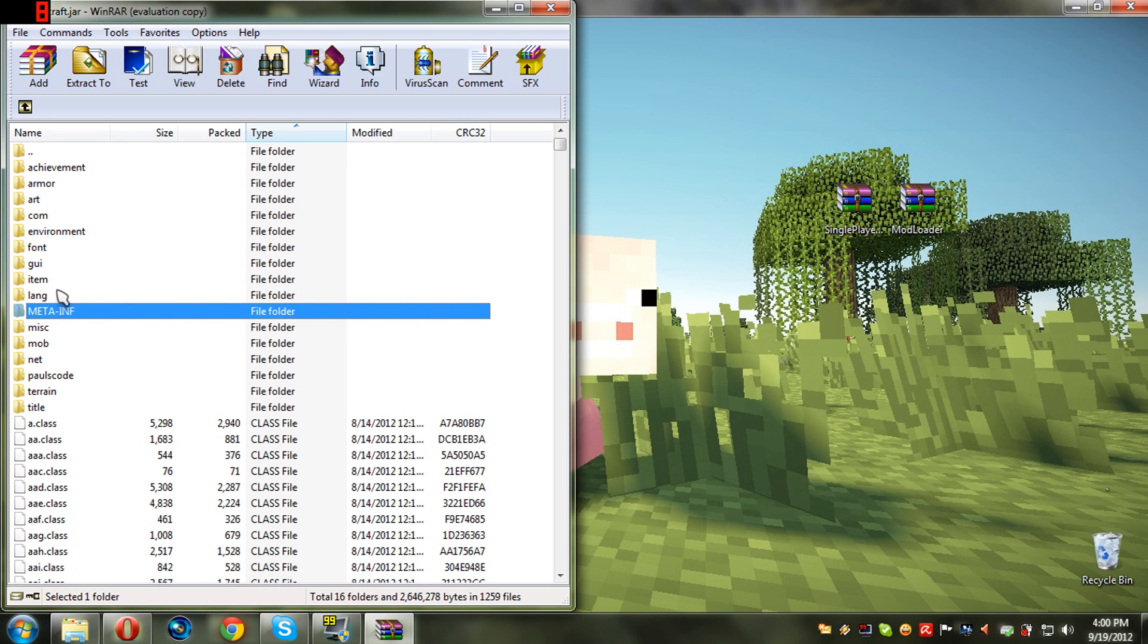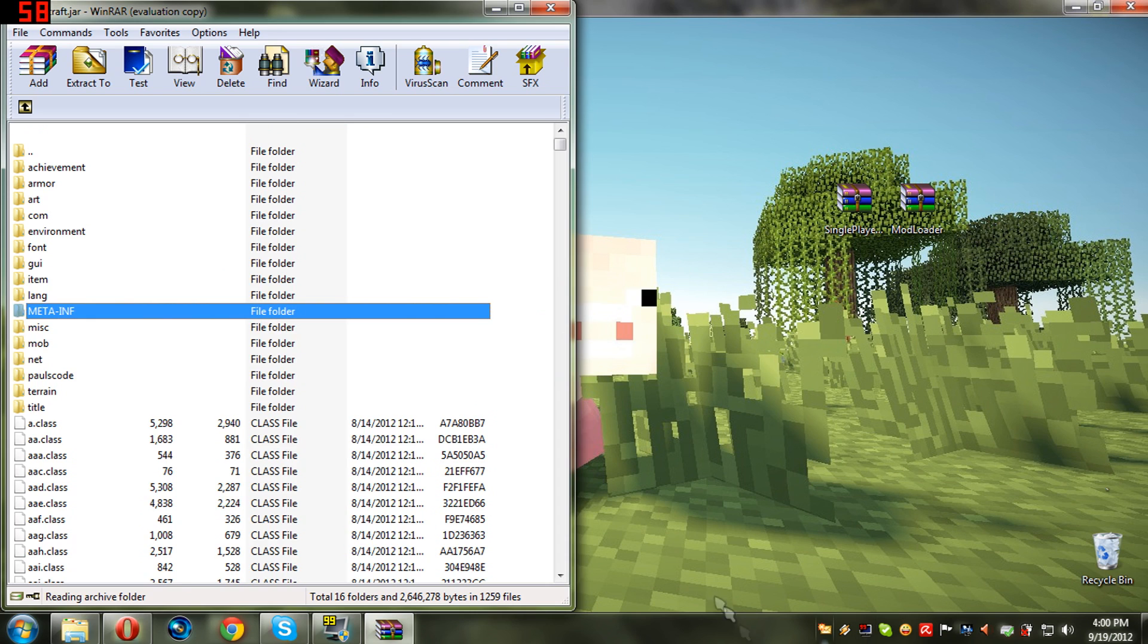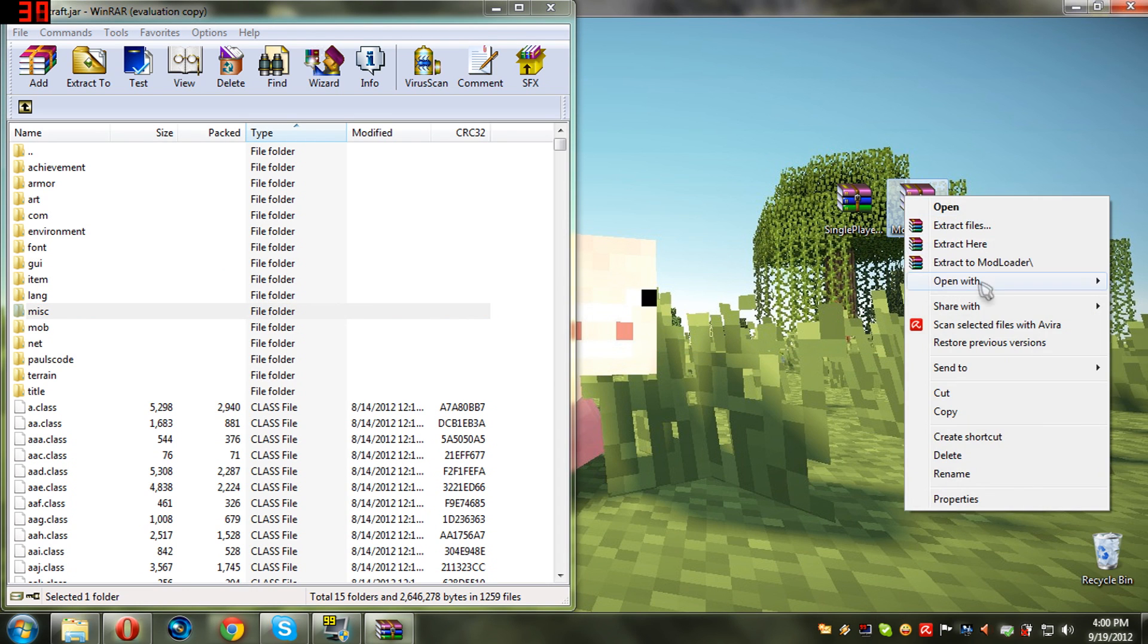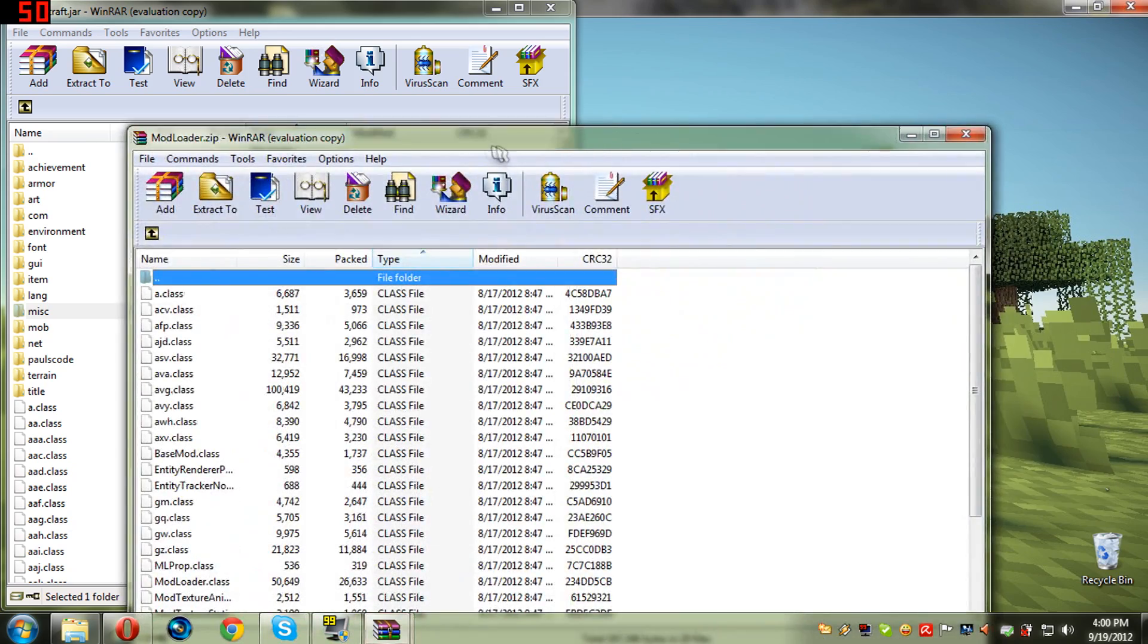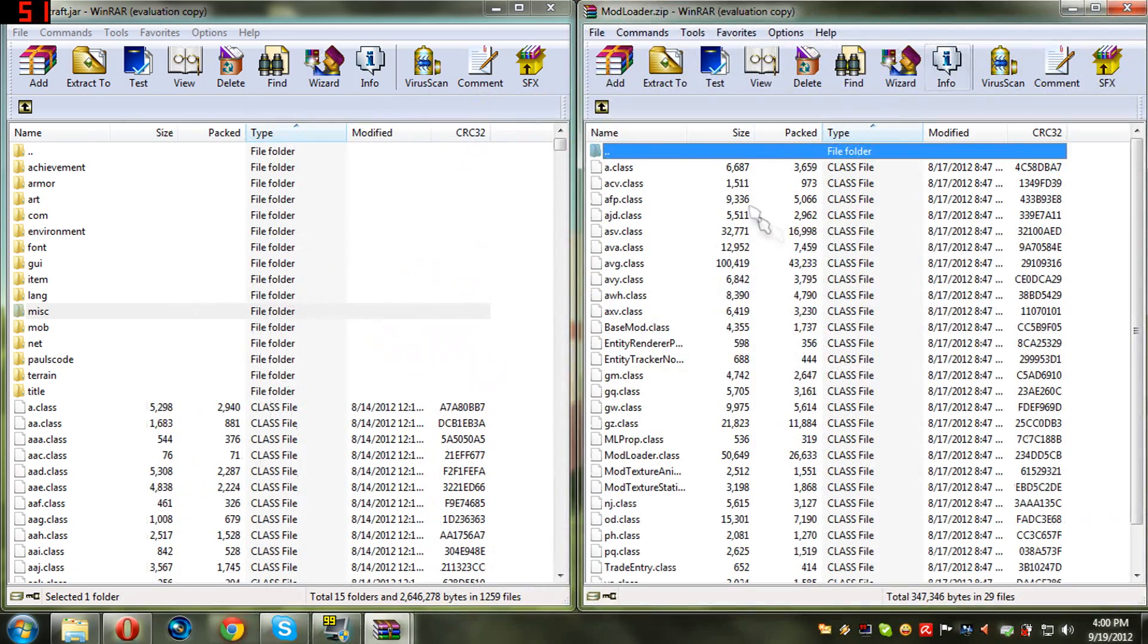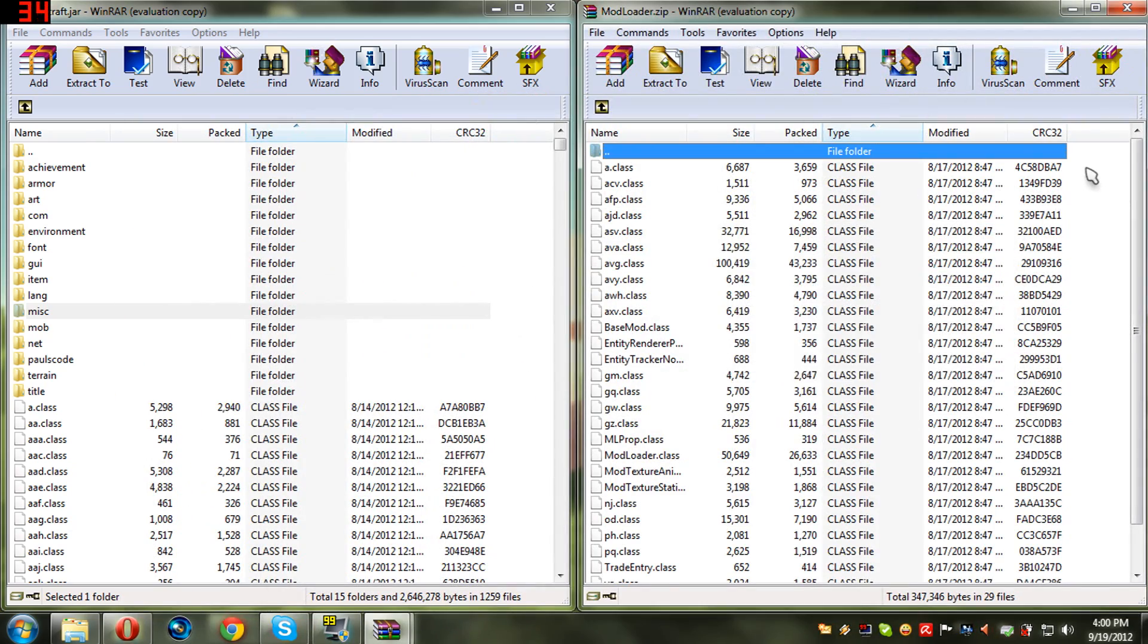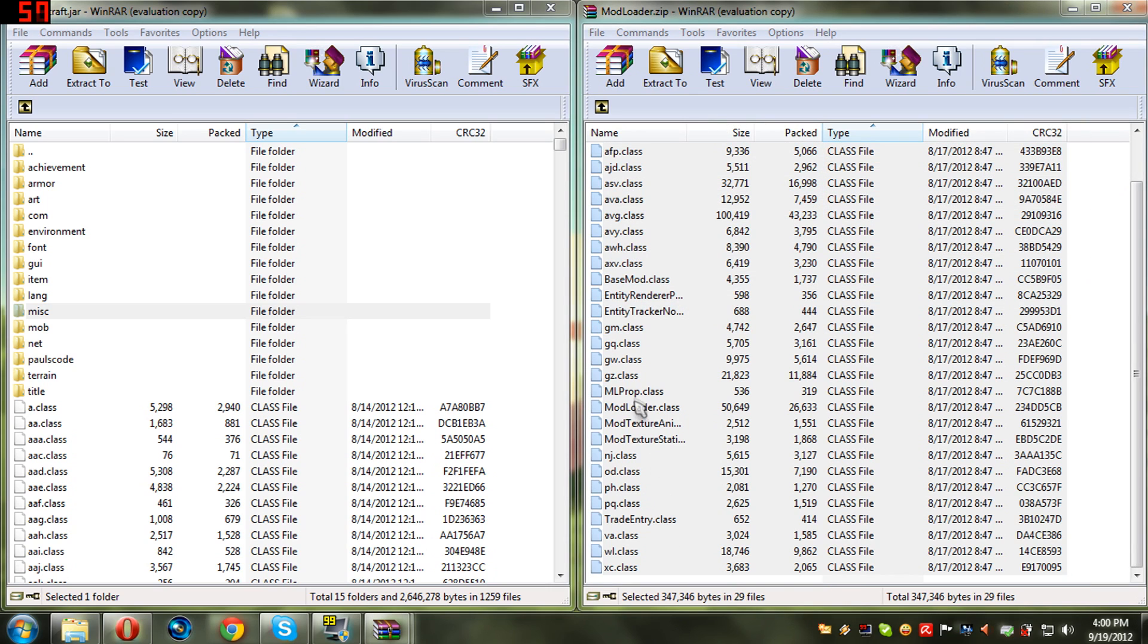You are going to see here a meta-inf folder. If you don't delete that, you are going to get the black screen and the mod won't work, or it's going to crash. Just delete it. Now you open the mod loader with any archiver.